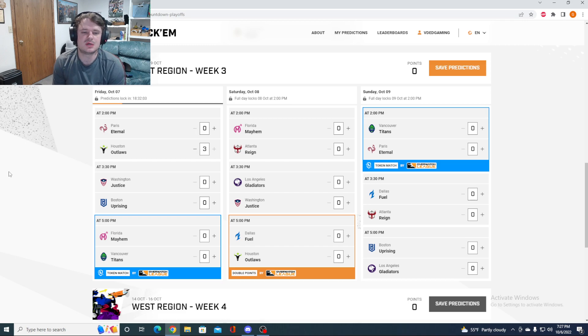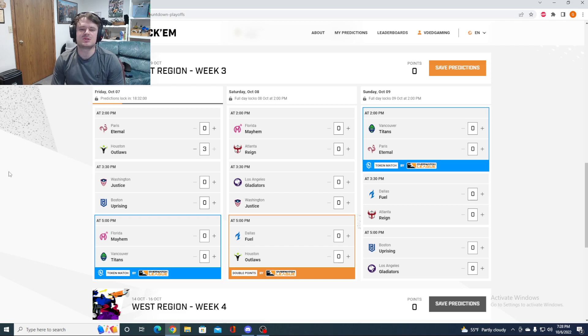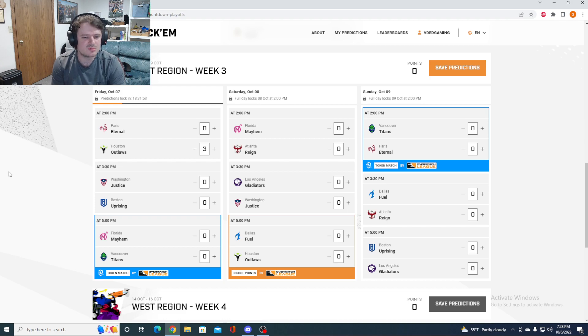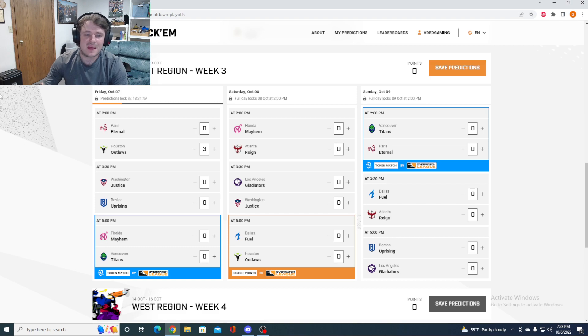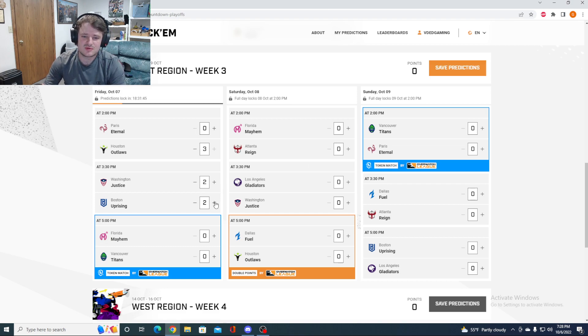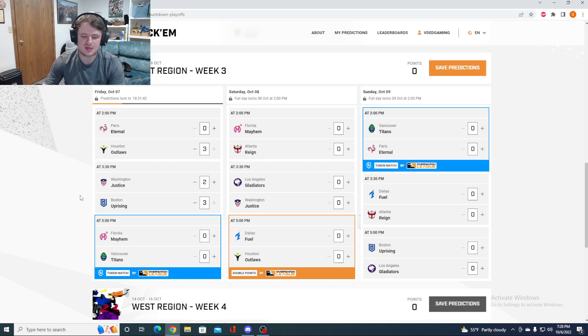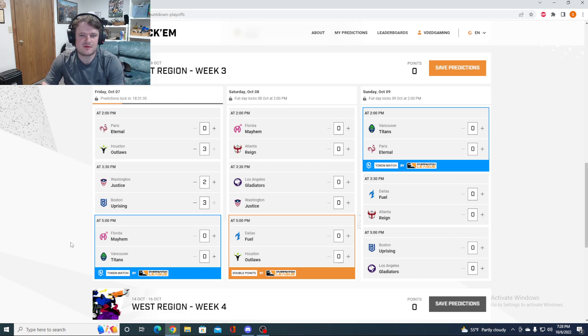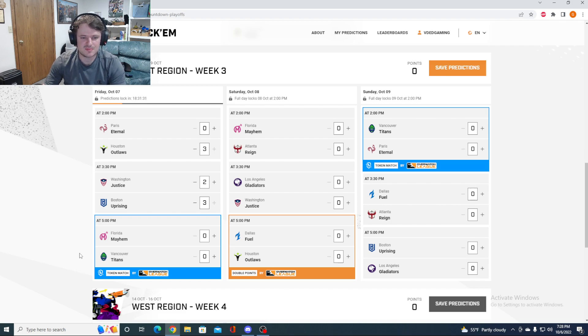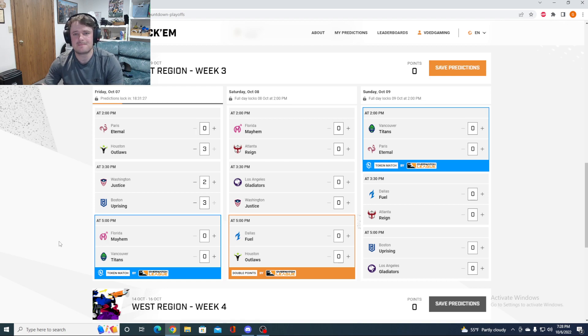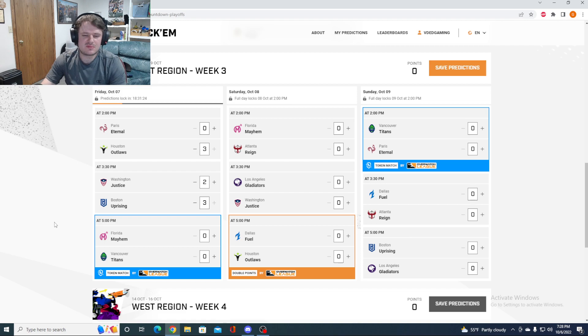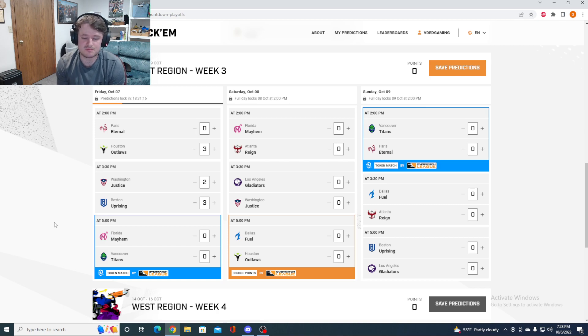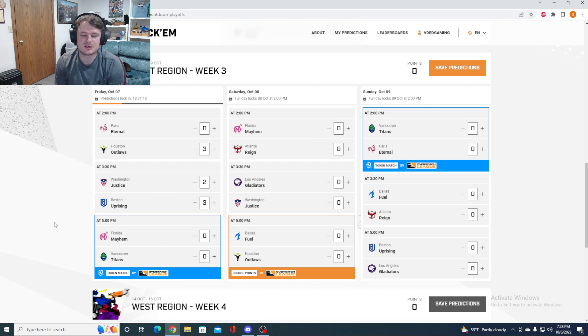Washington Justice versus Boston Uprising. This is an interesting one. Washington, coming off of a pretty rough loss to Atlanta, but they've looked pretty solid this stage. Boston as well, a little bit of ups and downs, but overall they've looked very solid. I'm going to go Boston. I think it's close. I'm going to say it goes all the way to five. But I trust Boston a little bit more right now. They've been so much better when Punk's in. And he's been in, and boom, improvement pretty much immediately.